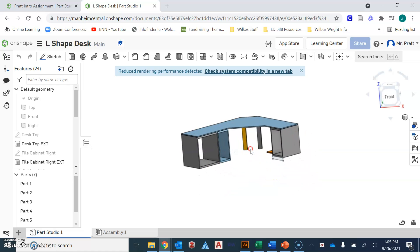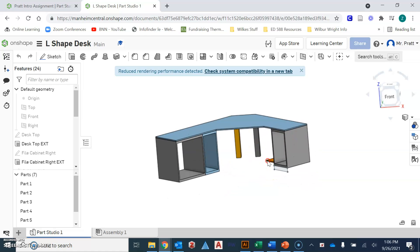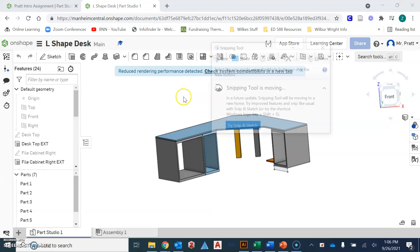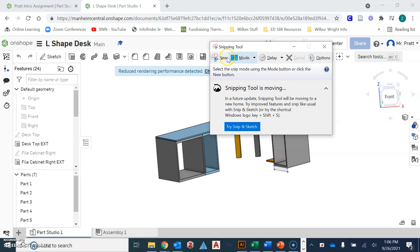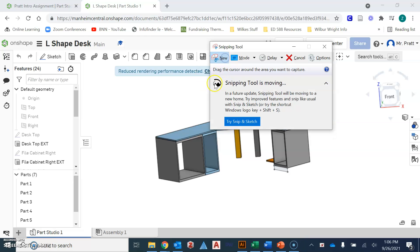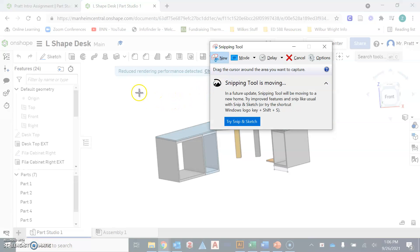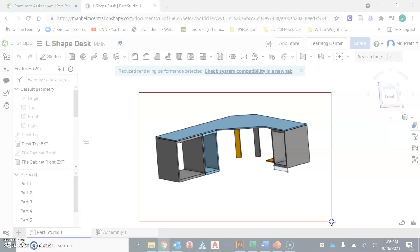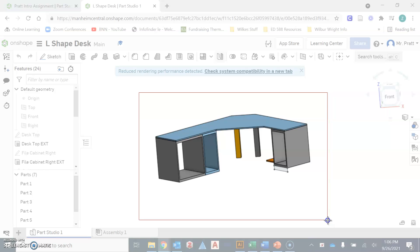When you're ready to submit your work for this week's Onshape activities, you're going to use the snipping tool. And if you're not familiar with the snipping tool, you go under the start button, click on snipping tool, hit new, and then you can drag a box over whatever your design is that you want to share with us or submit in Schoology.